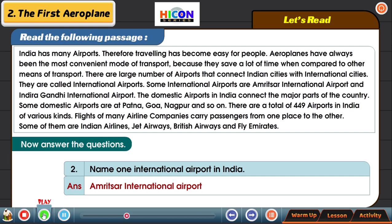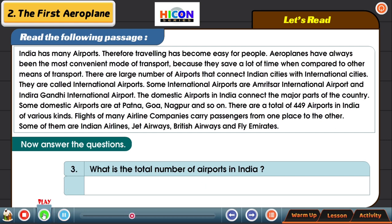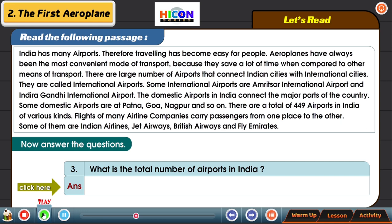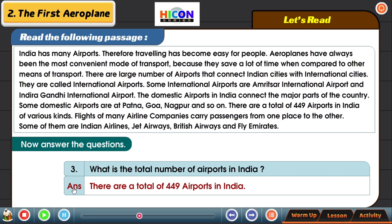The third question: what is the total number of airports in India? We have seen a figure in this passage. There are a total of 449 airports in India.